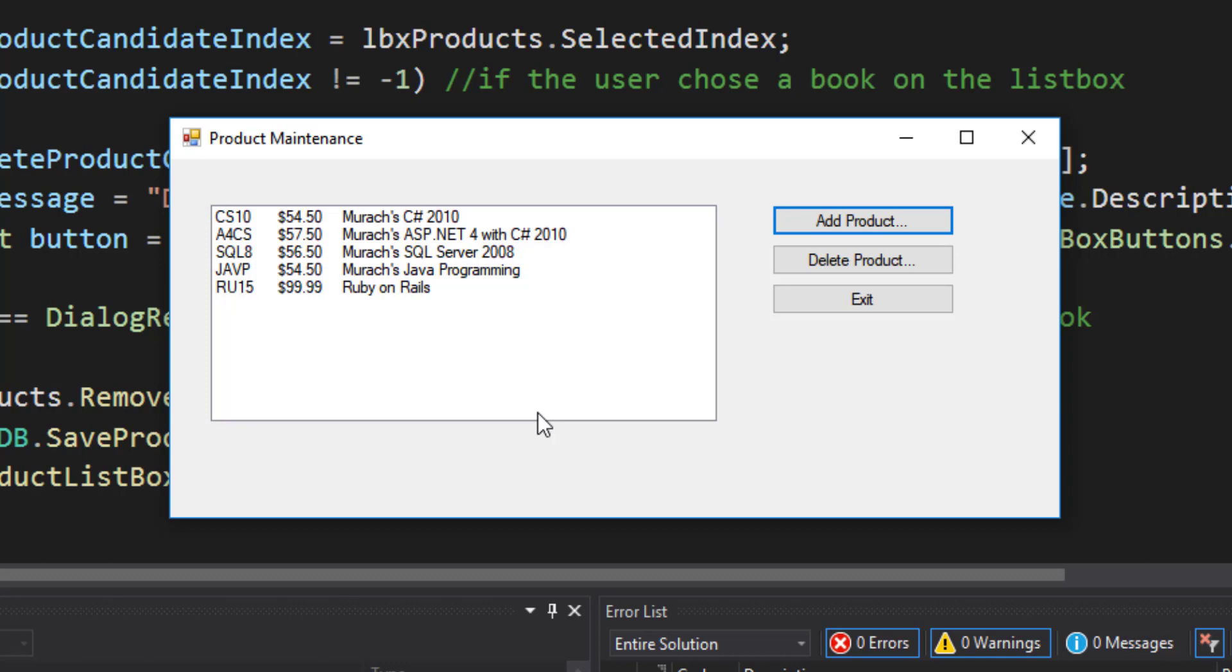What else happened? Well, if our program is working correctly, we didn't just show that book on our list box. We also stored it in our list behind the scenes and we stored it to our XML file on our computer.